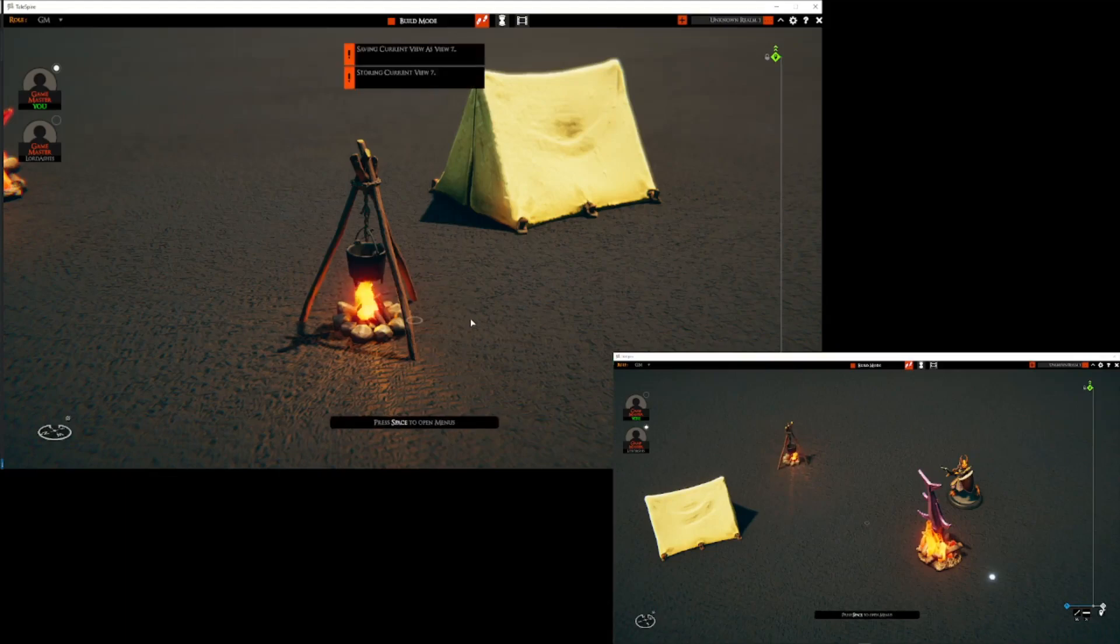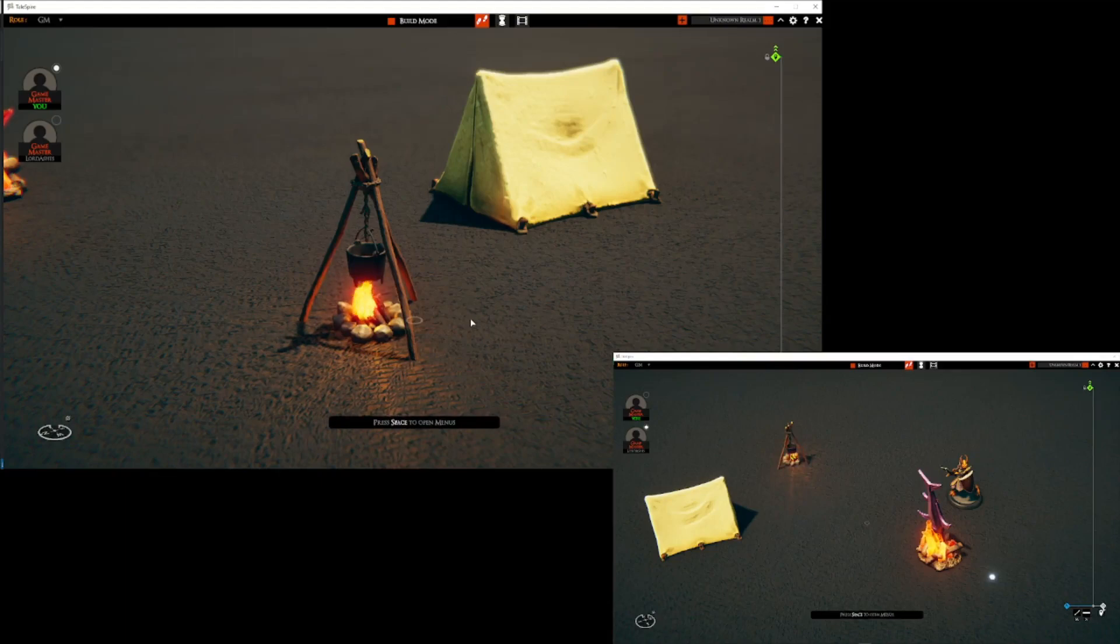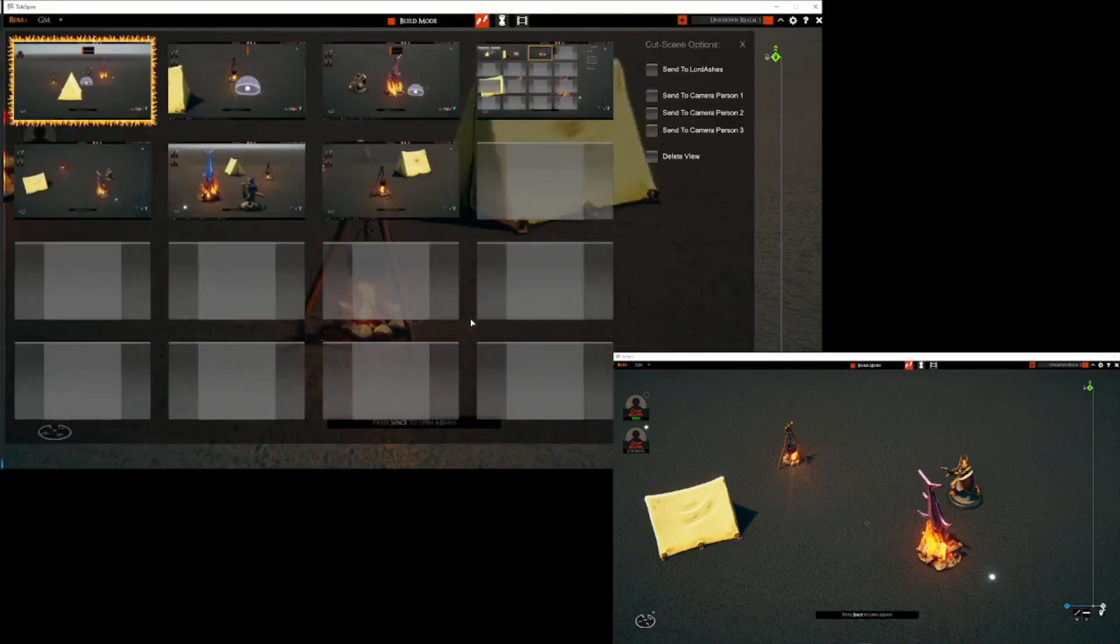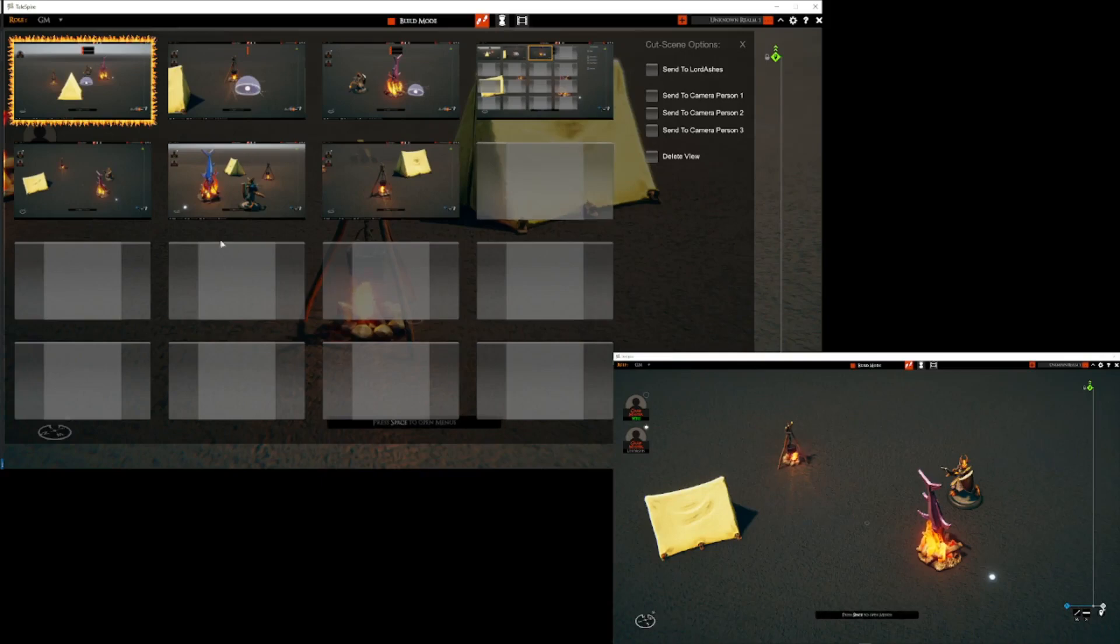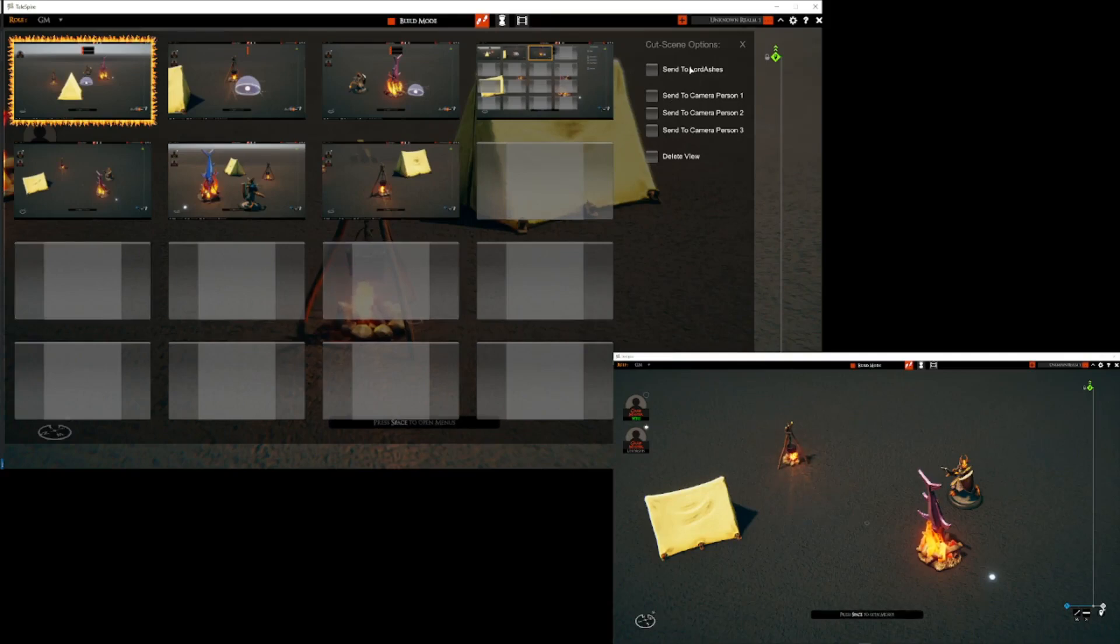So once we have our views defined we can open up the plugin menu and we can see a few things. First of all we can see all of the views that we have already created. We can see empty slots for additional views that can be created. And then we have the cutscene operations menu.